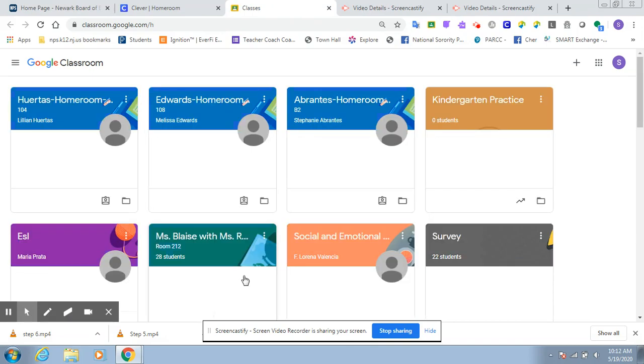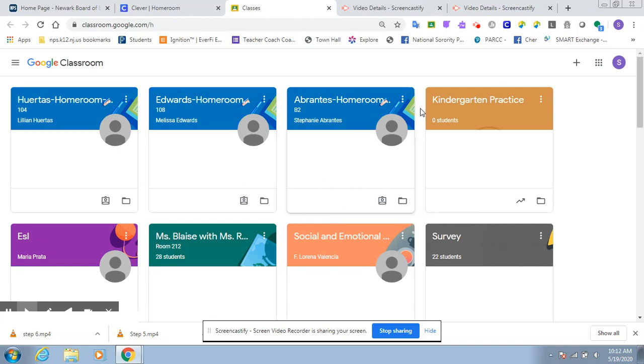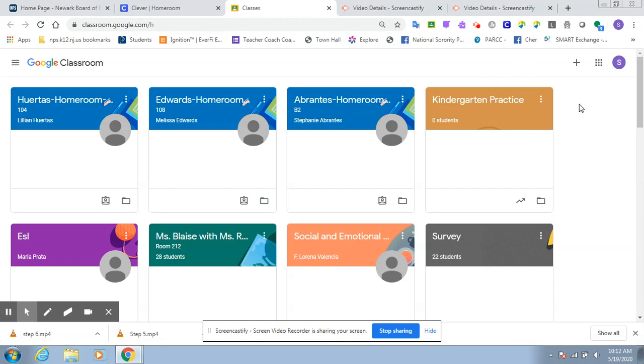Now, don't worry. Your screen will not look like my screen. Your screen might be blank, but that's okay. I use Google Classroom a lot, so that's why you see all of these classes.